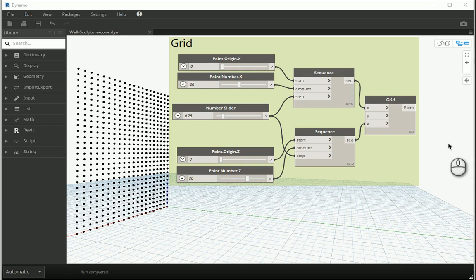Hello everyone, this is Hoda Ganji and I'm here with a new video of the parametric design series in Dynamo Revit.